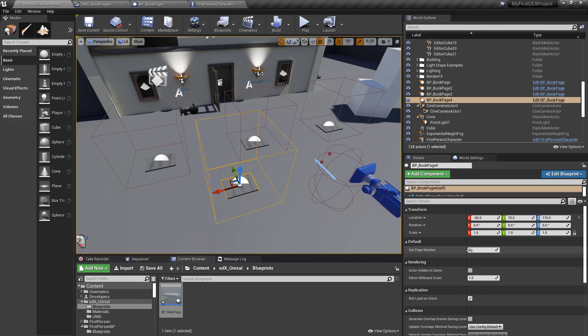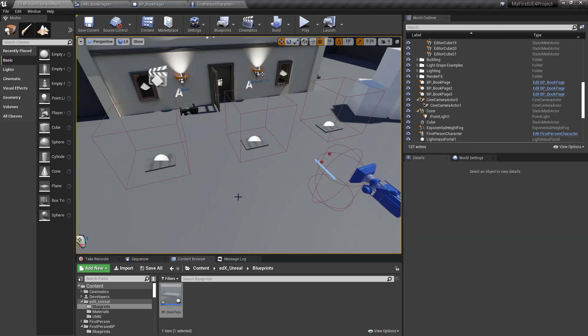And that will specify, so this number 0, 1, 2, 3, and you can make it as many as you want the array to be. That will talk to this array inside of the UMG.